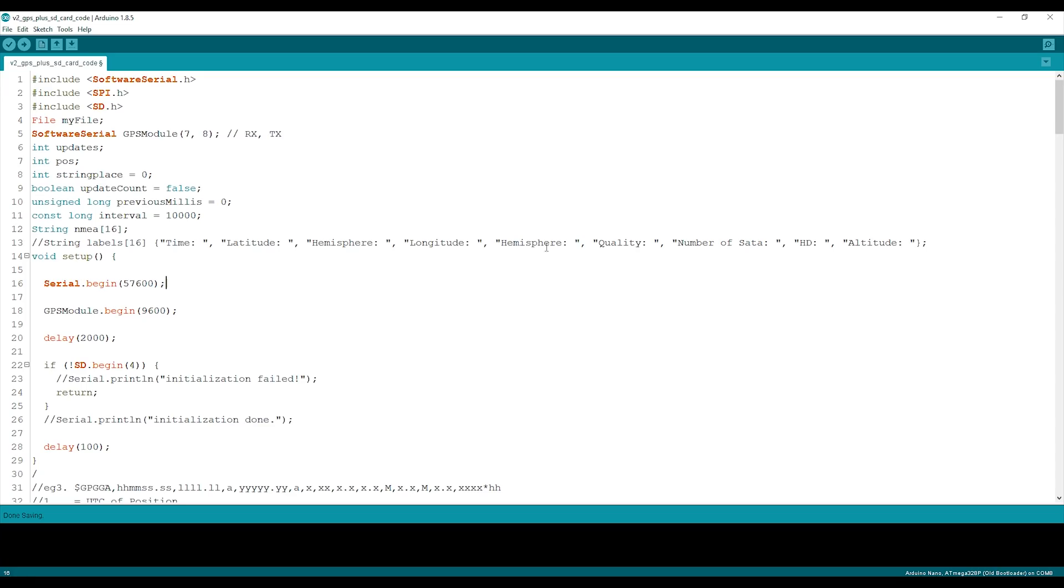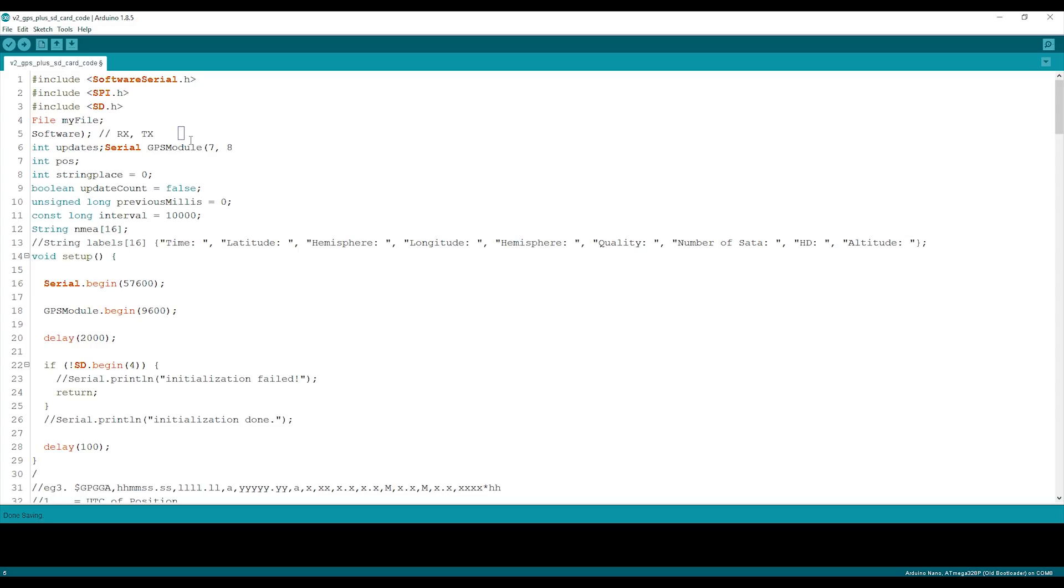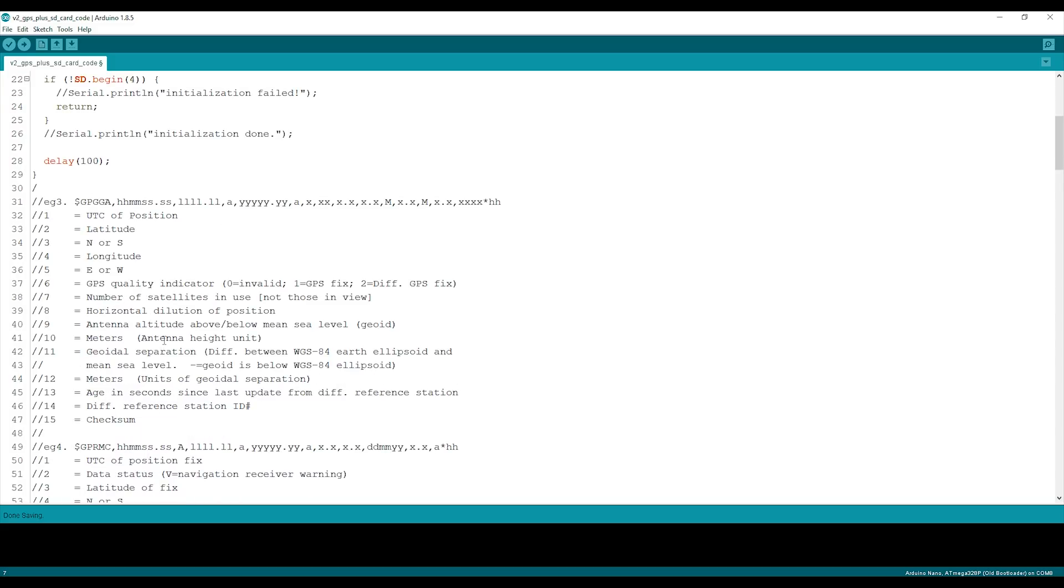This is the code I'm using—v2 GPS plus SD card code. This is a recycling of code I did for the high altitude balloon project and the trip to Snowdon, which didn't work. This code now works. We're using software serial seven and eight—I think I said three and four before, but I was wrong. All of this passes the GPS sentences, the NEMA sentences that come through.